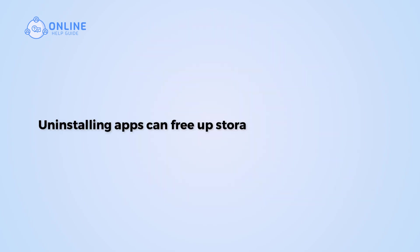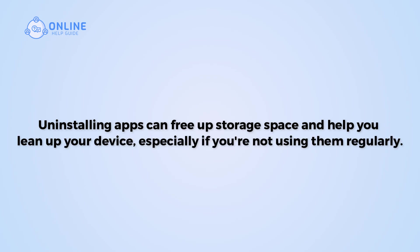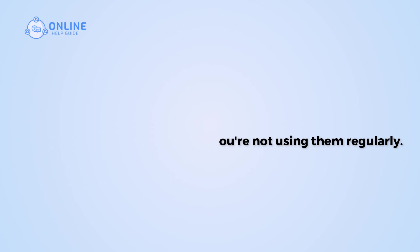Uninstalling apps can free up storage space and help you clean up your device, especially if you're not using them regularly. So let's get started on how to uninstall Amazon Kindle on iPhone.